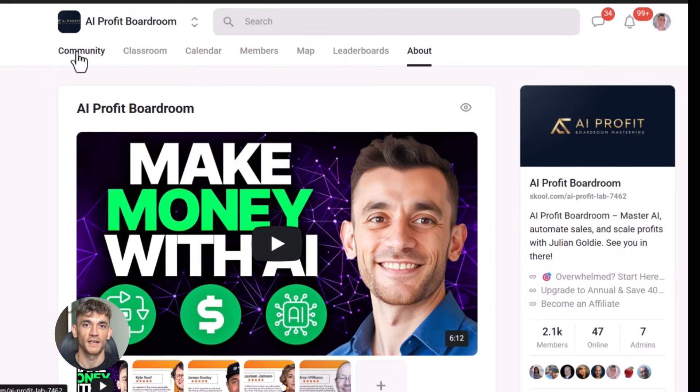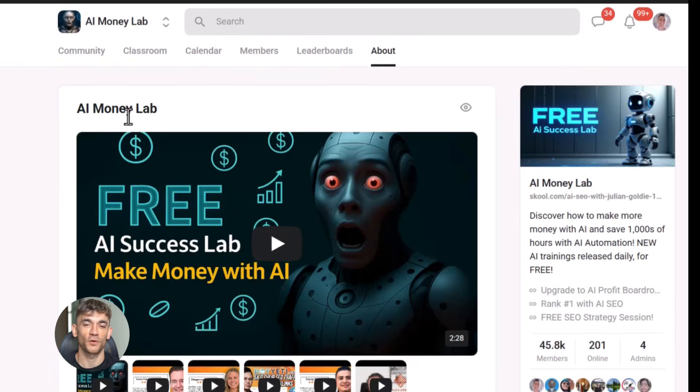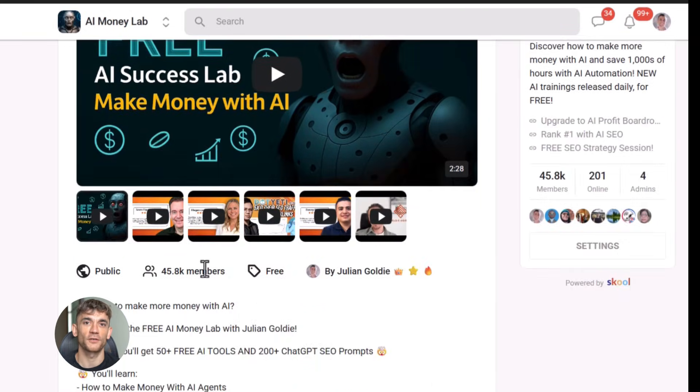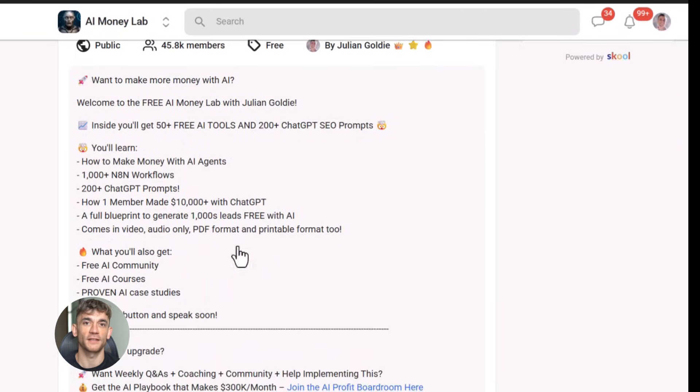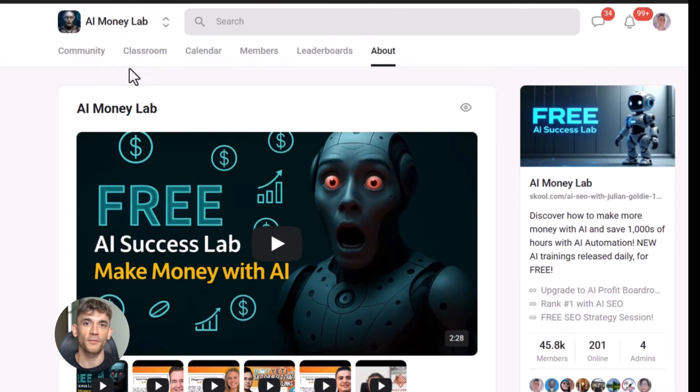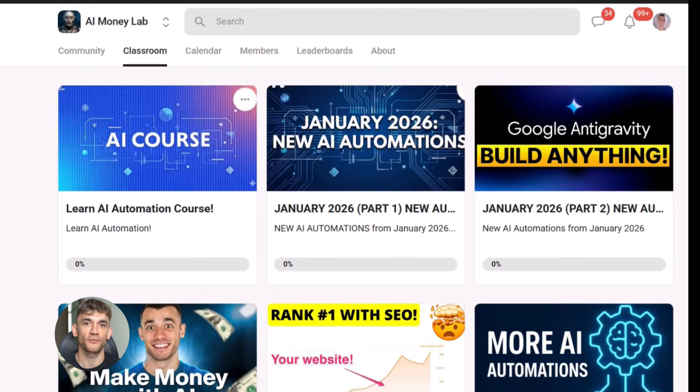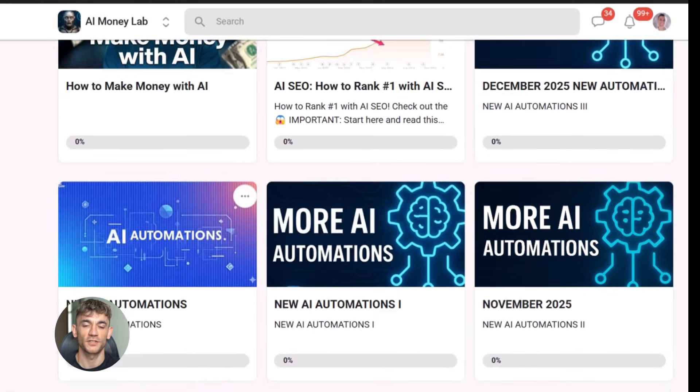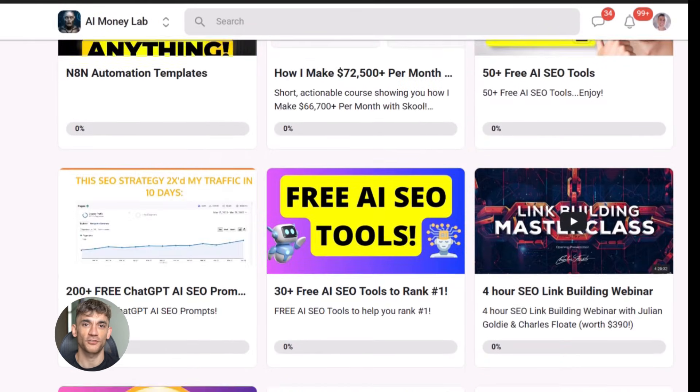Now if you want to dive even deeper into AI automation, I've got something special for you. I run a community called the AI profit boardroom, the best place to scale your business, get more customers, and save hundreds with AI automation. Learn how to save time and automate your business with AI tools like Google anti-gravity. And if you want the full process, SOPs, and 100 plus AI use cases like this one, join the AI success lab. You'll get all the video notes from there plus access to our community of 45,000 members who are crushing it with AI. The link is in the comments and description.